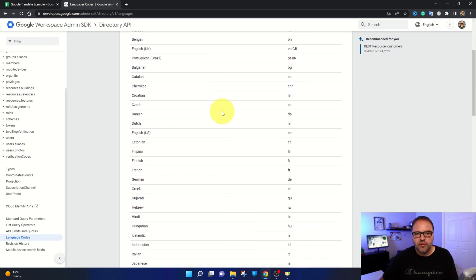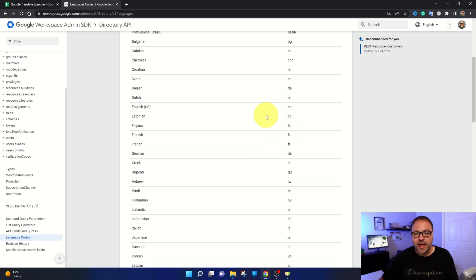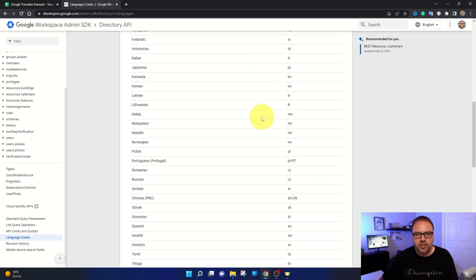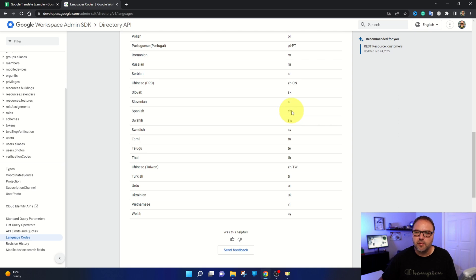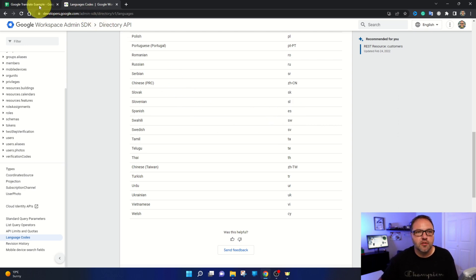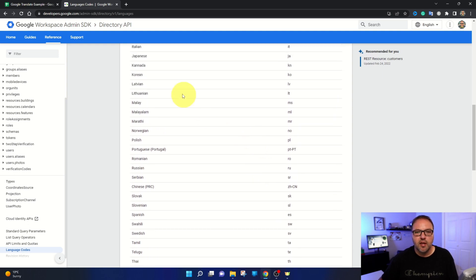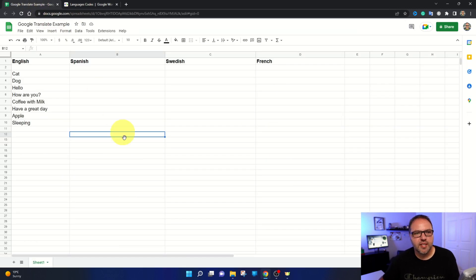So the ones we're going to be using today: we've got French, which is right here, it's FR. We've got English, which is EN. We've got Swedish, which is down here, and Spanish. So Swedish is SV and Spanish is ES. Those are the ones we're going to be using today. If you're wondering where I'm getting those codes from, you can go through here and find whatever language you like. So if you want Korean, it would be KO for example.